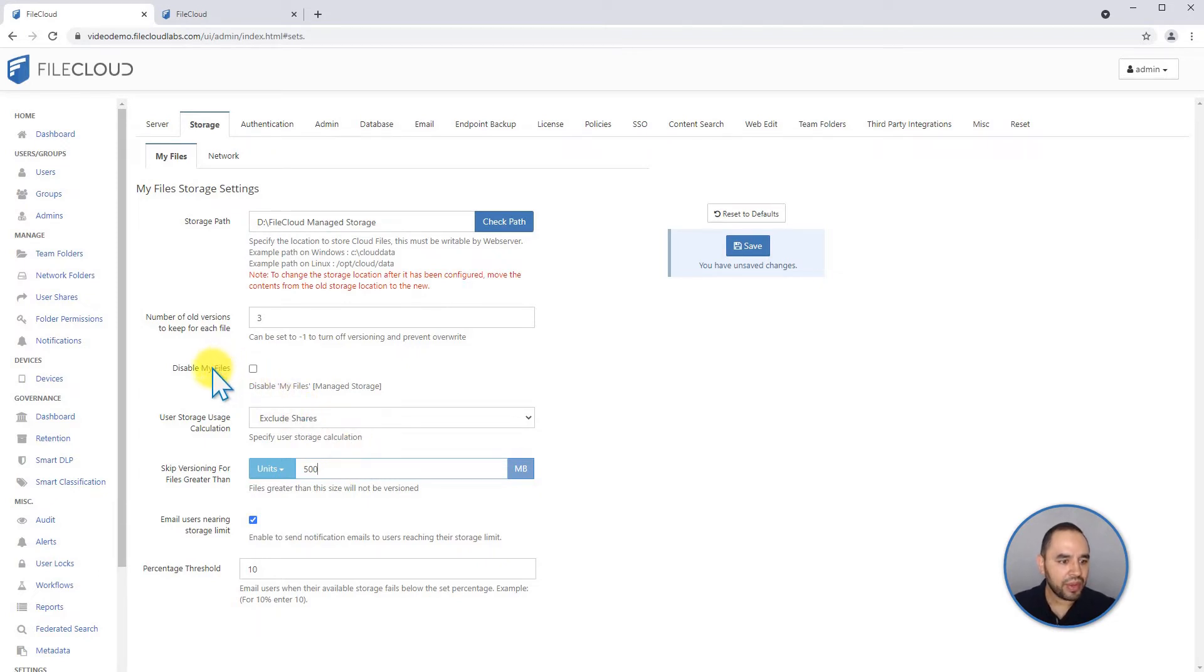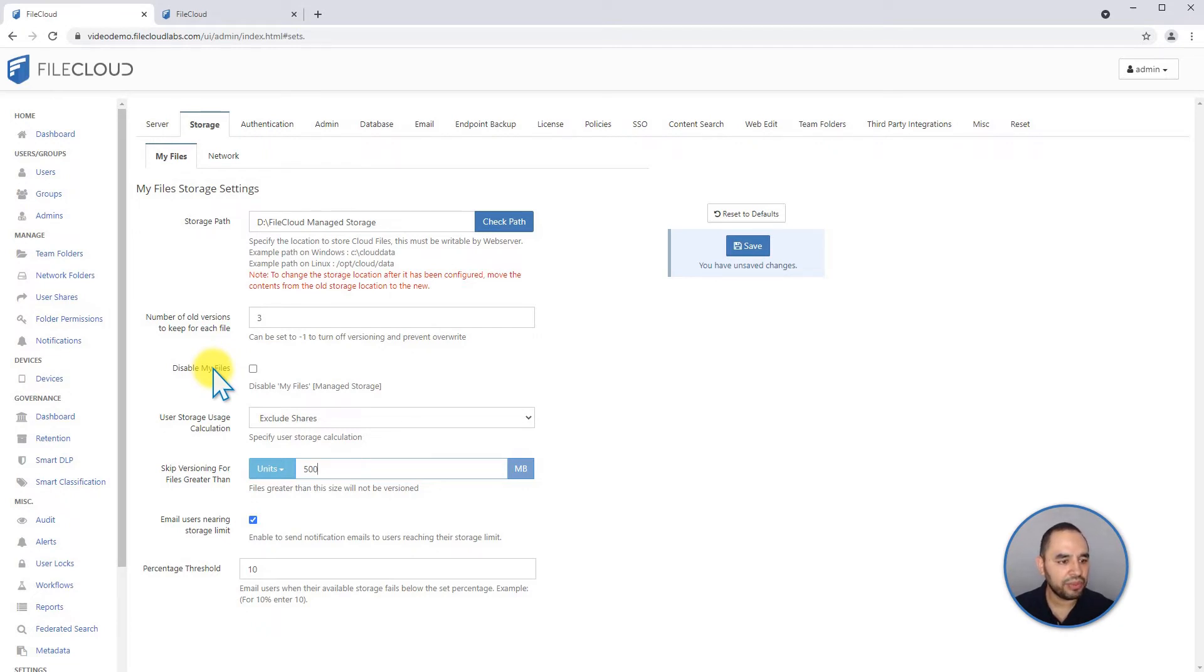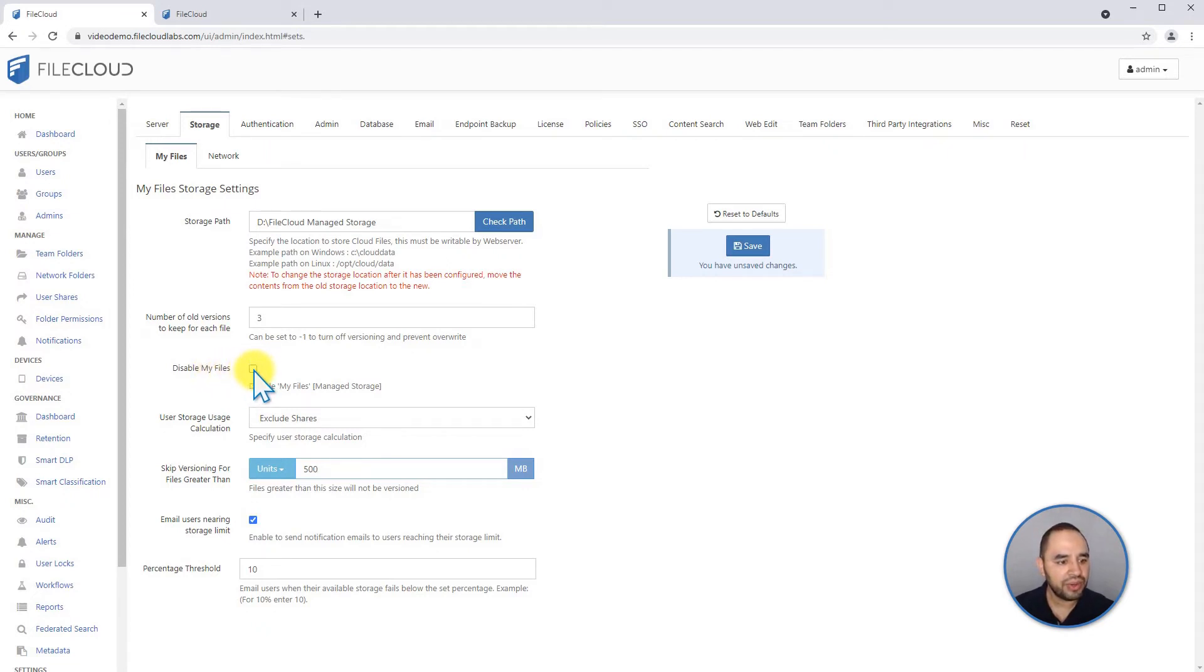If you do not want your users to use My Files, and perhaps you only want them to use Team Folders, or if you're only going to use Network Shares, you can disable the My Files functionality from this global trigger.